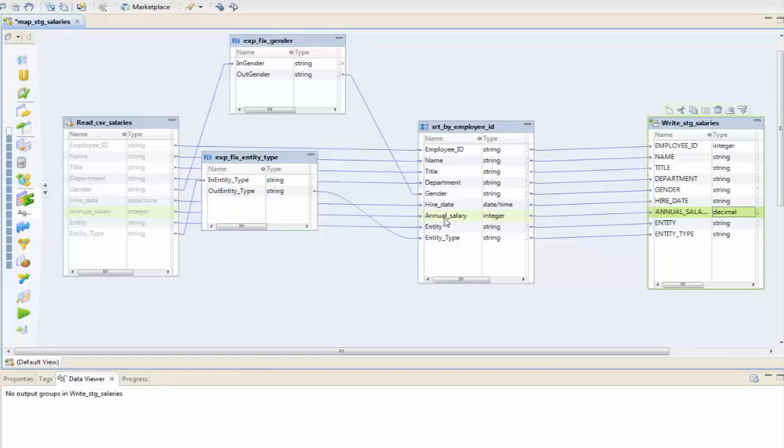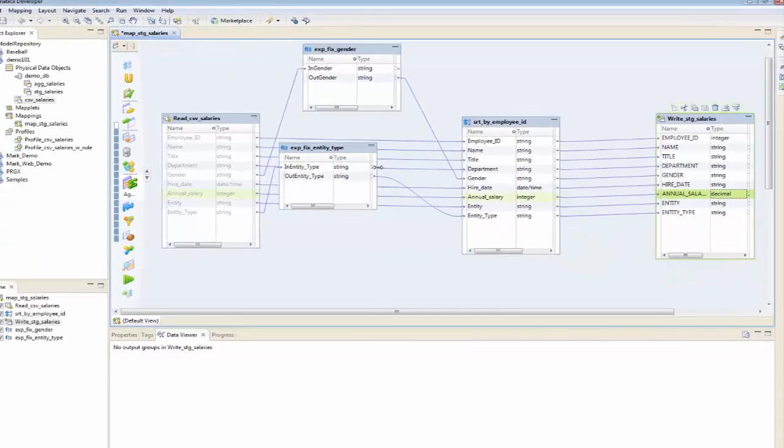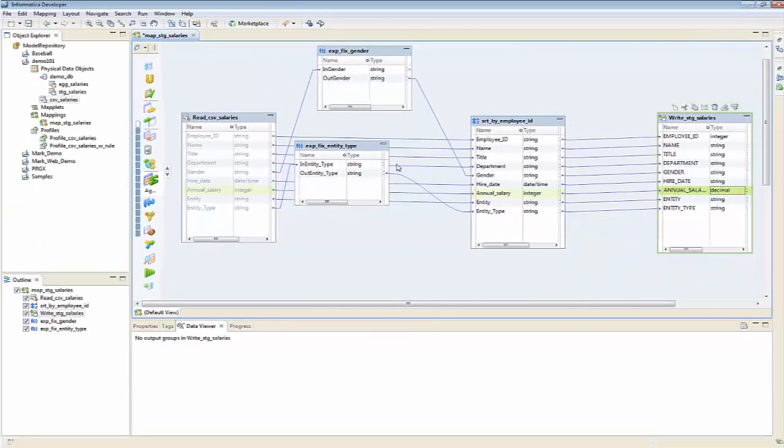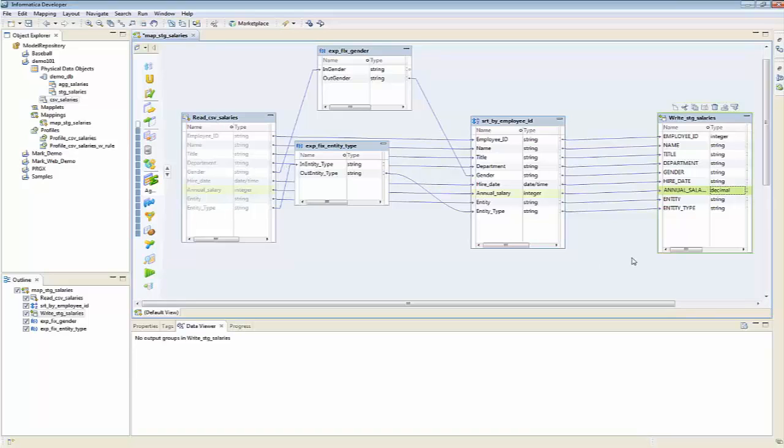So pretty easy and a nice little feature. In the next demo, I'm going to show you how to add an aggregate into this transformation.